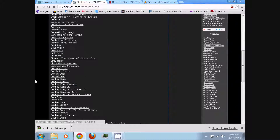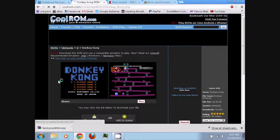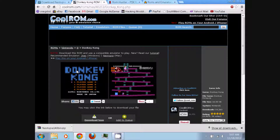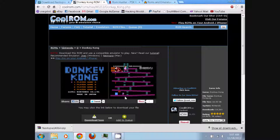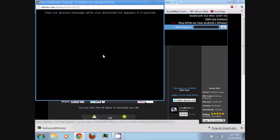You can just click on the title link to the game you wish to download. As you can see, it's Donkey Kong — the original NES version. You have the title screen, screenshots, the menu, and so on. You can just click 'Download Now' to download it.